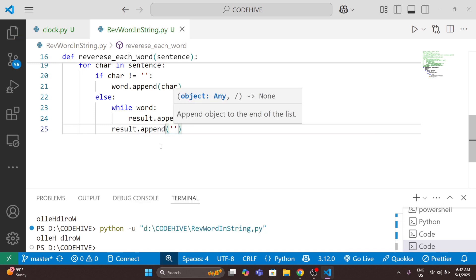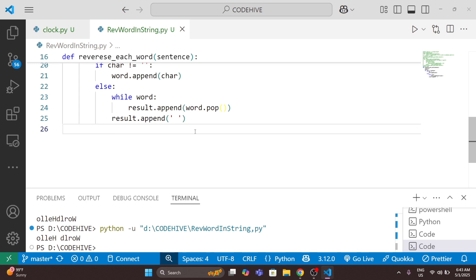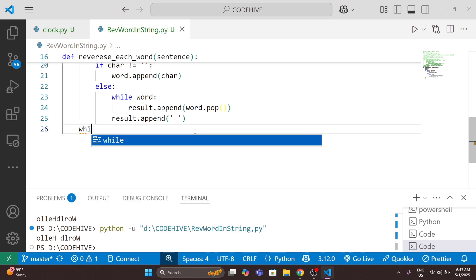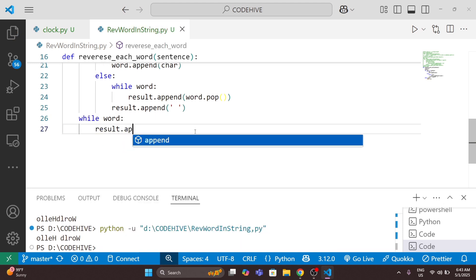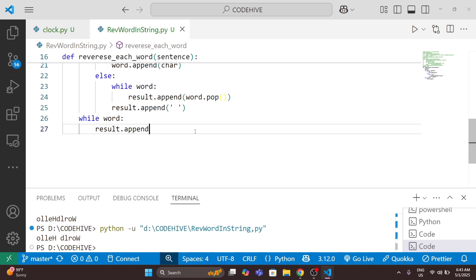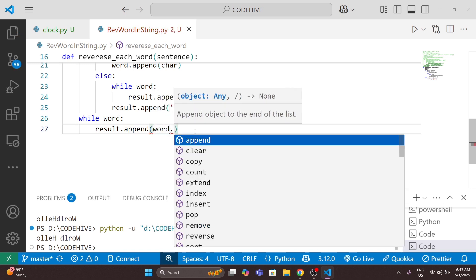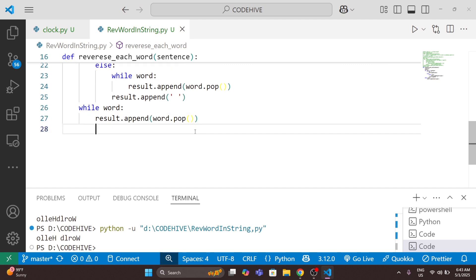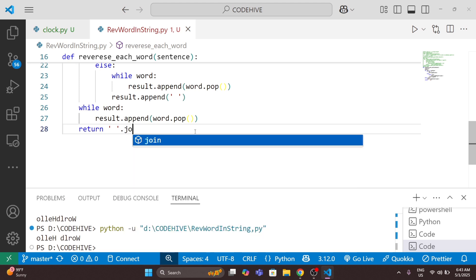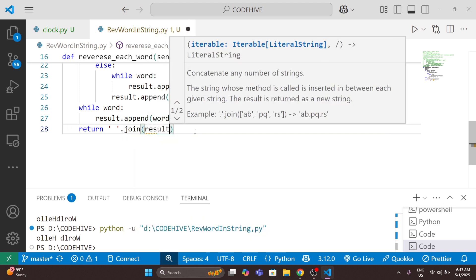That space is the separator between the two words. So now we've reversed each word. Then we need to handle the last word as well using another 'while word' loop to reverse the final word. Then I simply return using ''.join(result).